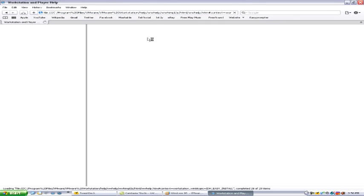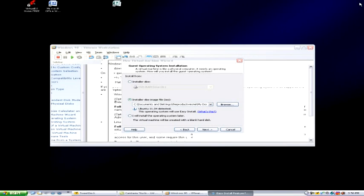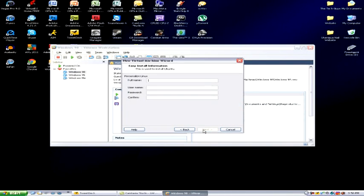Let's see what easy install is first before I continue, just to make sure we have no problems. Easy install — going on to installation of the guest. I'm not really sure what it does, but whatever. Next. I think it does everything for you automatically, so you can just go ahead. Yeah, I think that's what it is.